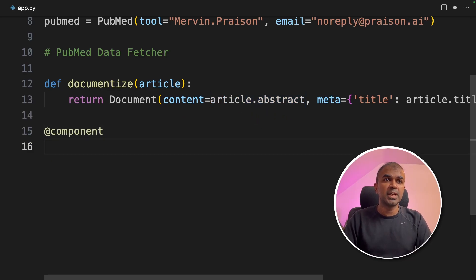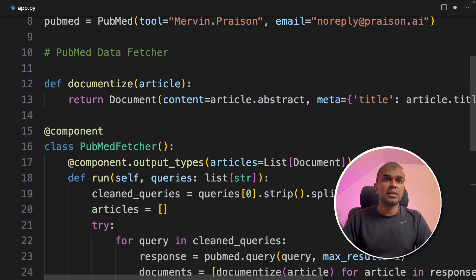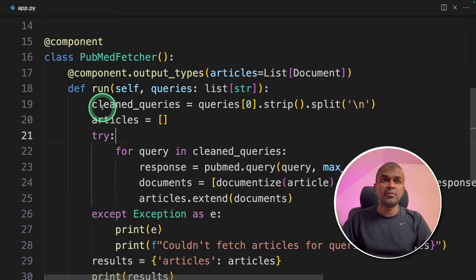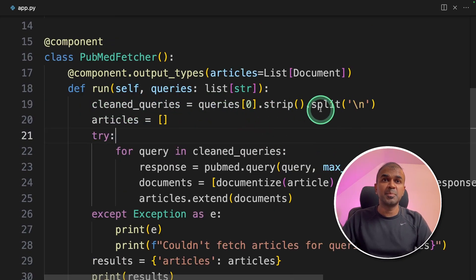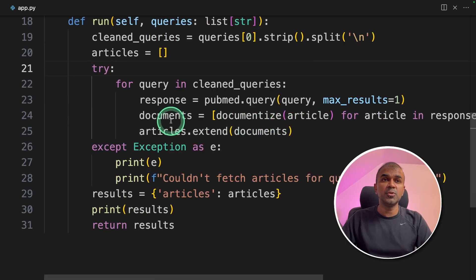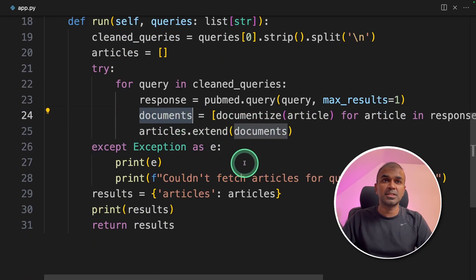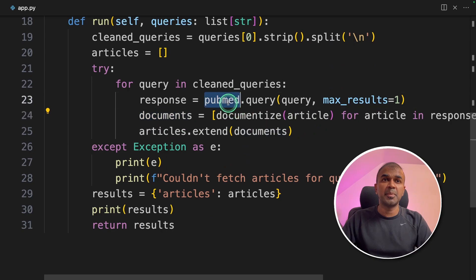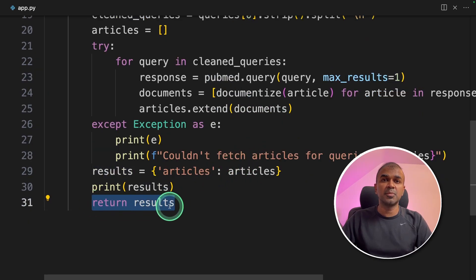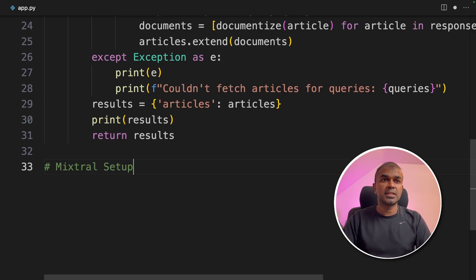Next, we are importing the component decorator. Then we are creating a class called PubMedFetcher. It will receive queries such as keywords, split those keywords, and use those keywords to get the documents from PubMed. Then finally, it will return all the documents it found in PubMed.